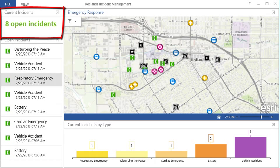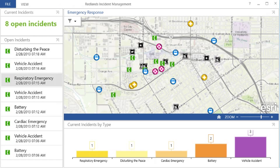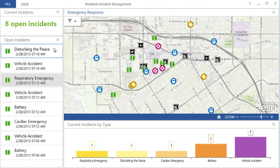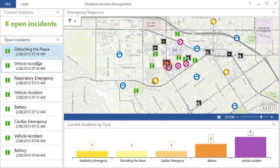The dashboard can be used to answer other important questions. For example, I may need to find the most recent incident. This can be answered easily using a list of incidents sorted by the time the incident was reported. I can find the most recent incident at the top of the list, find its location on the map, and get more information about it.